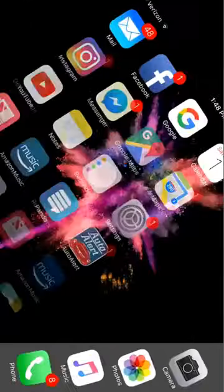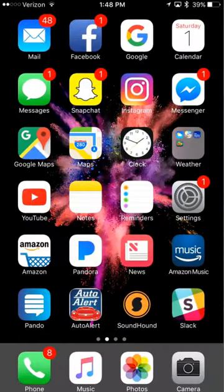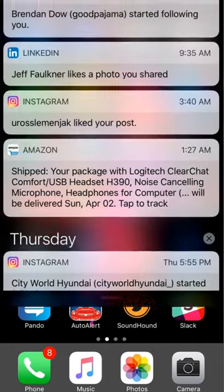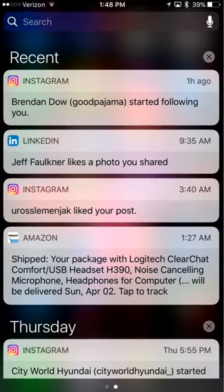I'm on my home screen. The way you do this is you drag your finger down from the top — go above the clock and drag your finger down — and that's going to pull up your recent notifications.